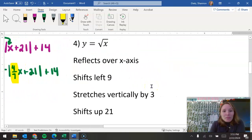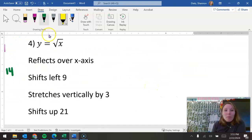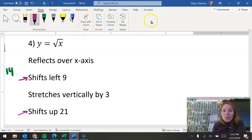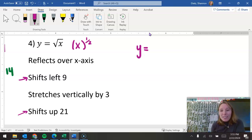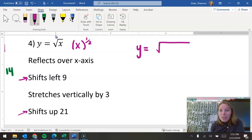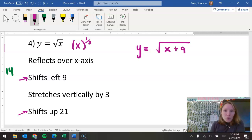Same kind of idea here. We'll talk about the shifting part first because that's the simple part of just including your numbers. So we have y equals, and think about when you have the square root — that's just something to the one-half power, so we're still doing the same type of thing. This is still parentheses. So shifting to the left nine means we're going to have a plus nine on the inside, and shifting up 21.